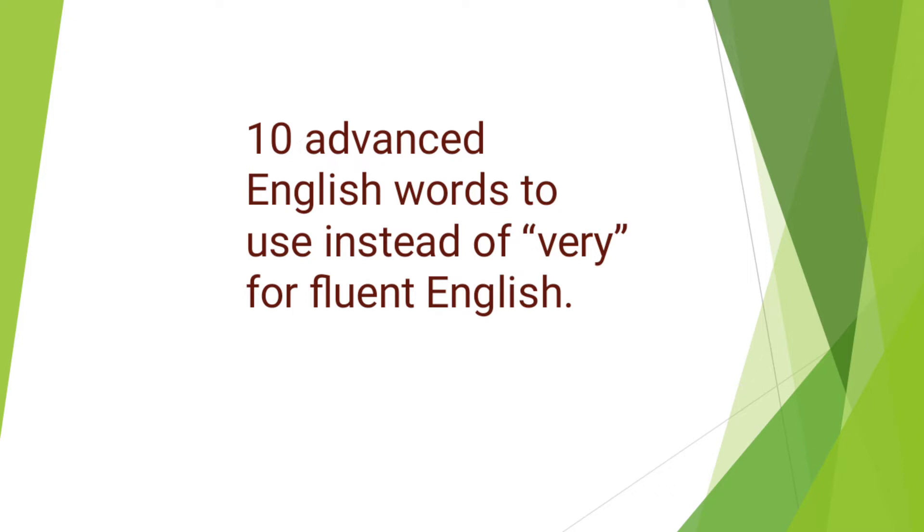In this video, I'm going to teach you some advanced words so you can avoid using the word very. In addition, we are going to practice these words in sentences while practicing the rules of linking, which means connecting words together, so you can improve your accent. Let's practice changing simple words into advanced words.